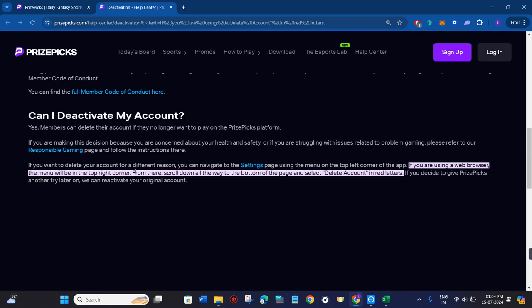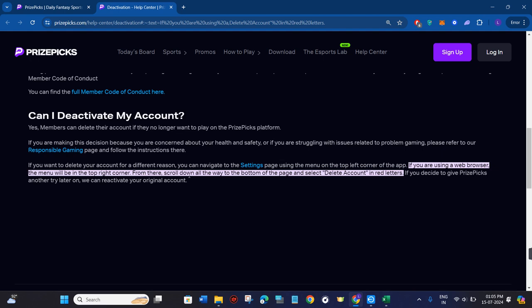If you are certain to delete your account for different reasons, then you just have to go to the settings page using the menu in the top left hand corner in the application. If you are using the web browser, then the menu bar will be on the top right hand corner of the screen.